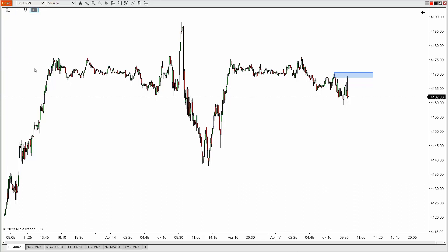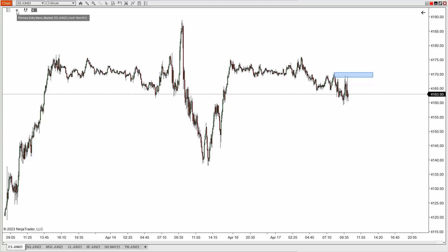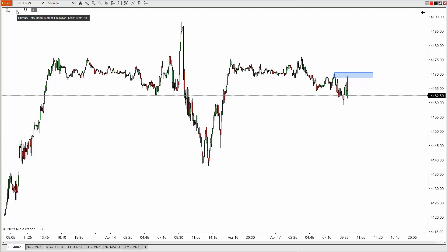So what are these icons? Going from left to right — left-clicking the first icon on the left opens our user inputs menu. The second is going to be the primary entry menu, and there you can see we have the market as well as the account to which those orders are going to be submitted.